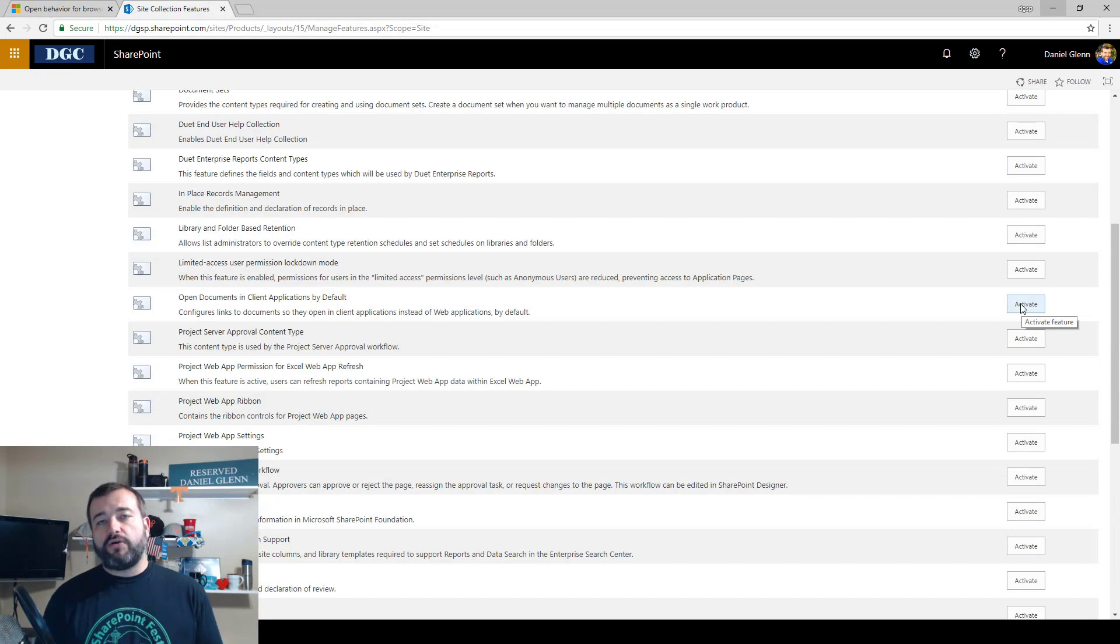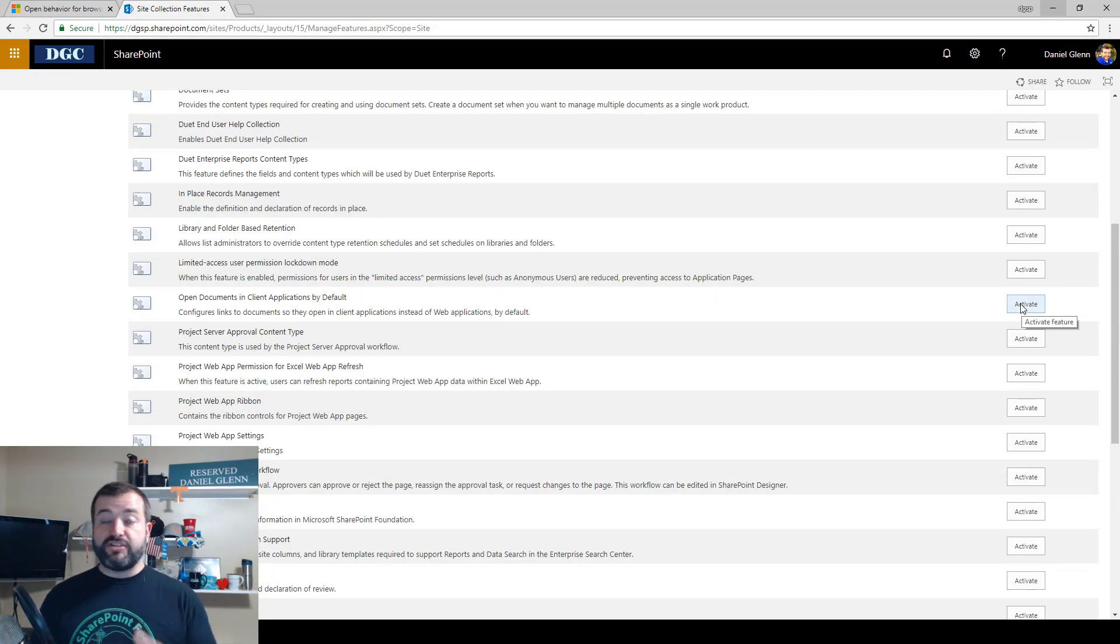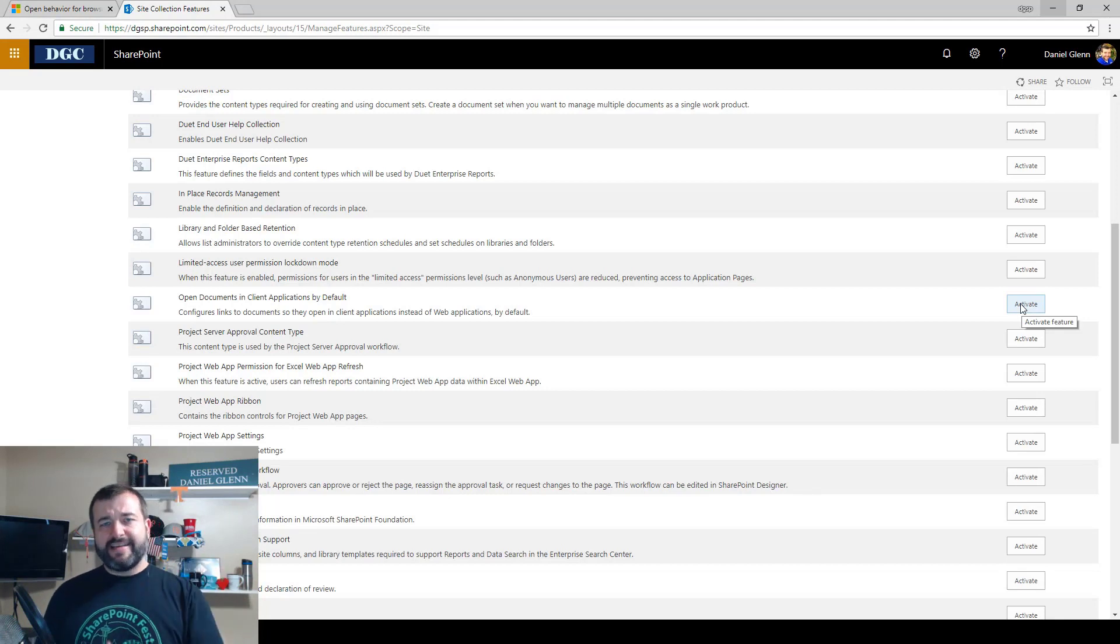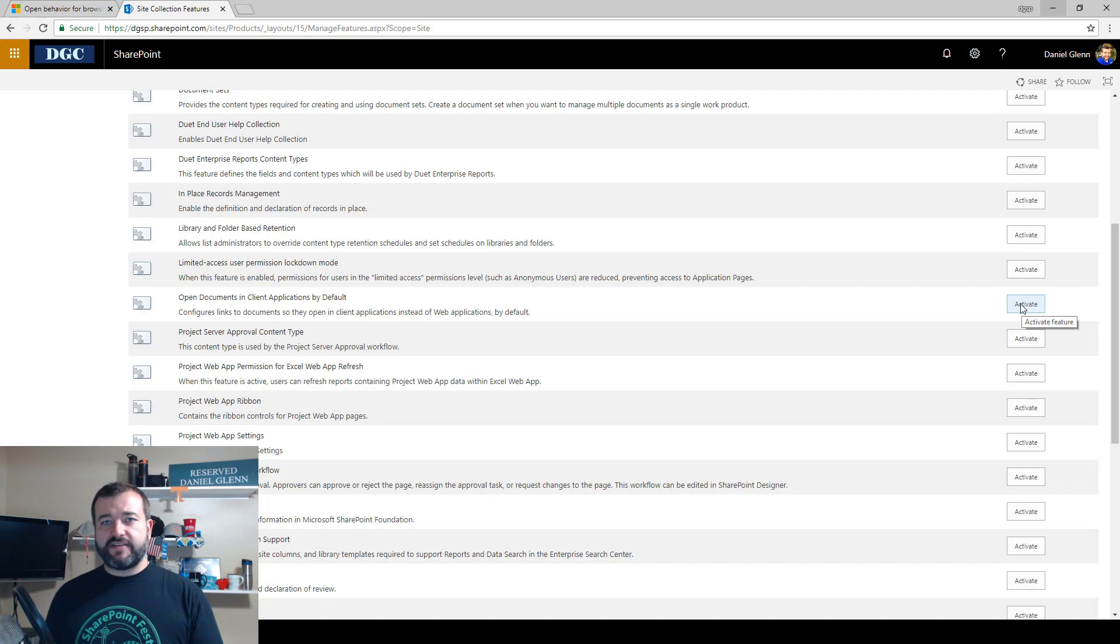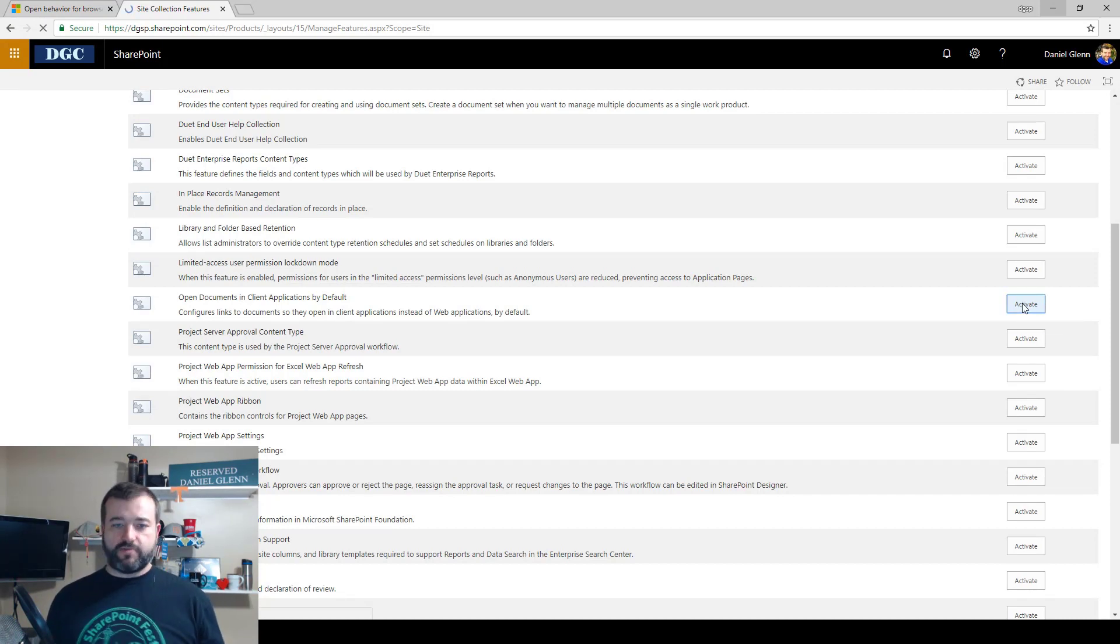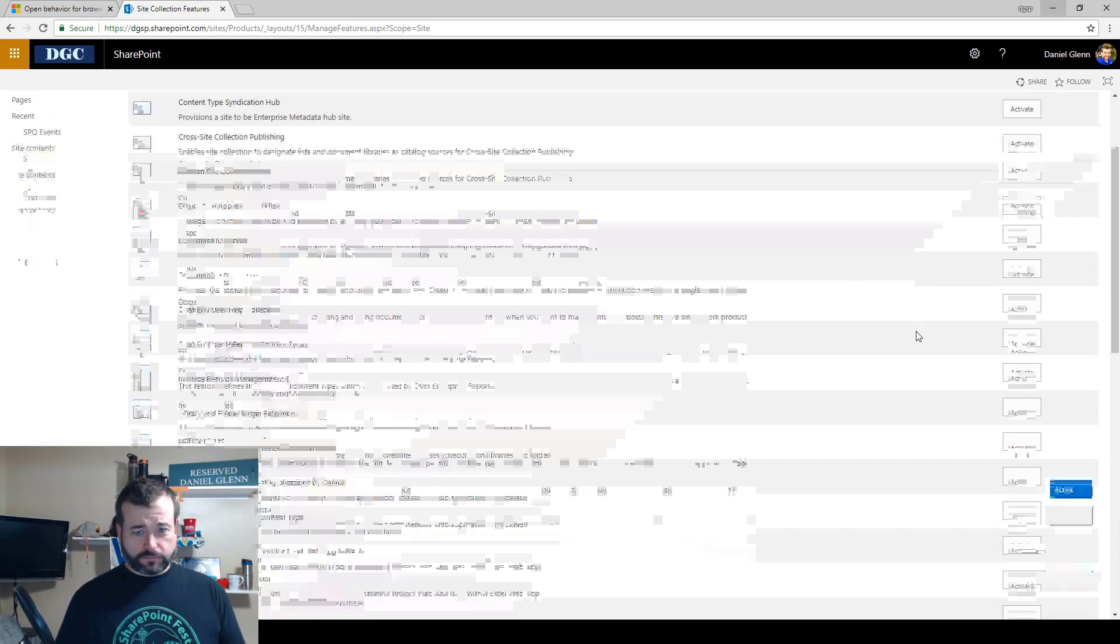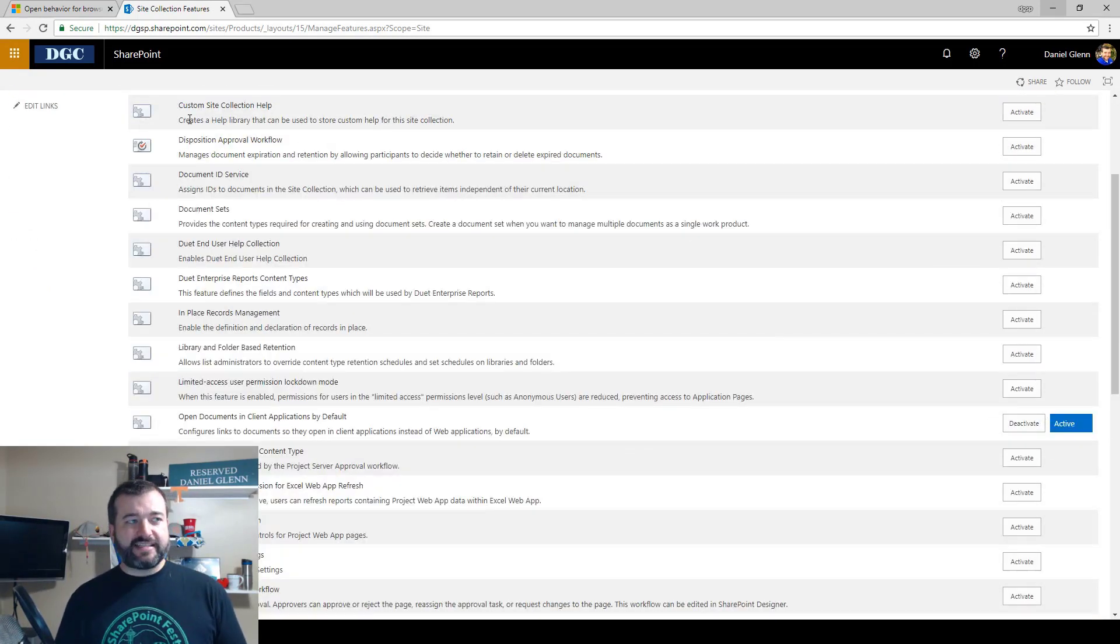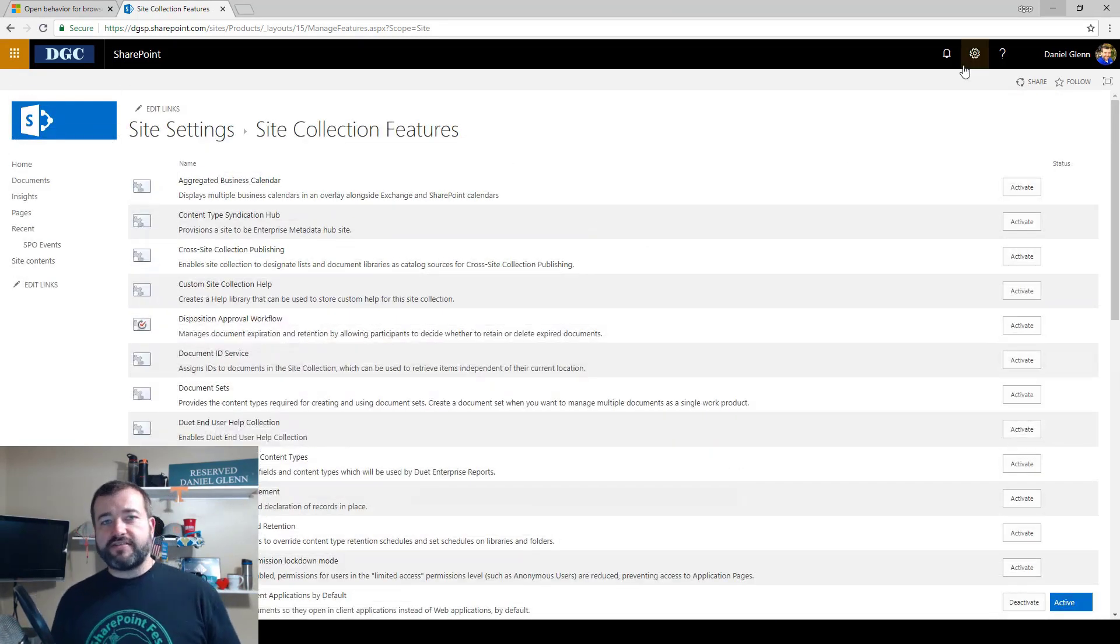And then by default, the applications—all your document libraries—then inherit, you know, we saw that it's basically inheriting the setting from your site collection. When you activate this, this will change that setting for your document library. So let's go ahead and click that, activate it, make sure it is activated, and then cross the fingers that the demo is going to work and that it works correctly.